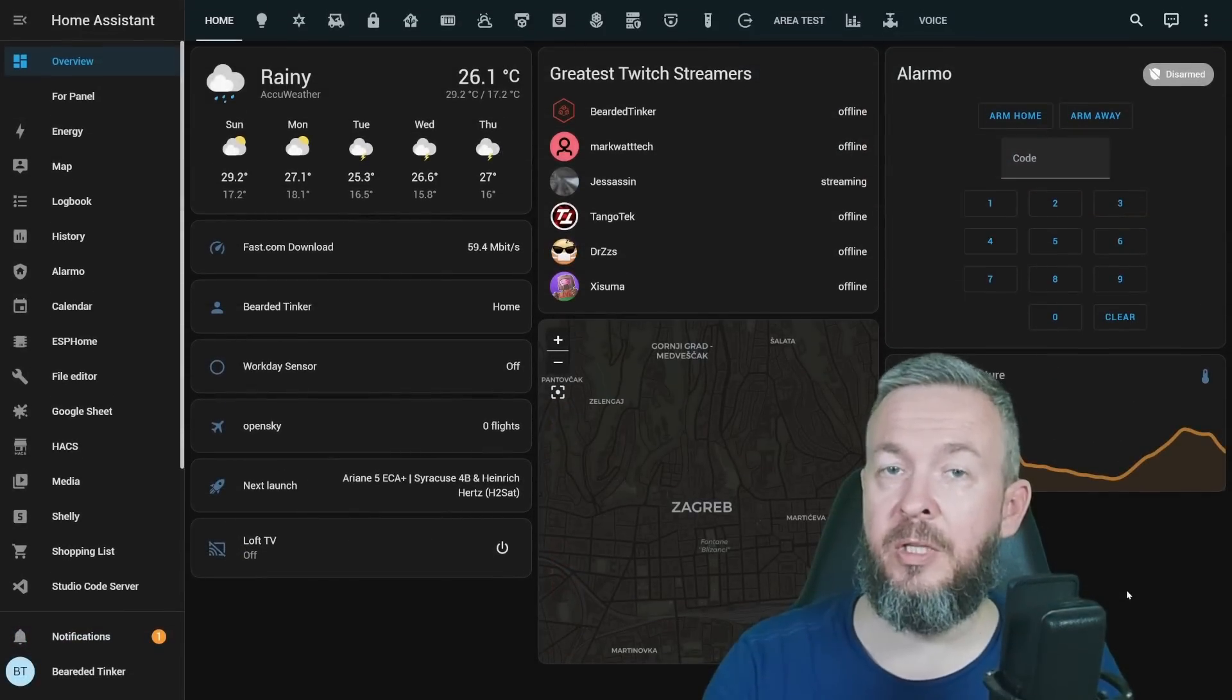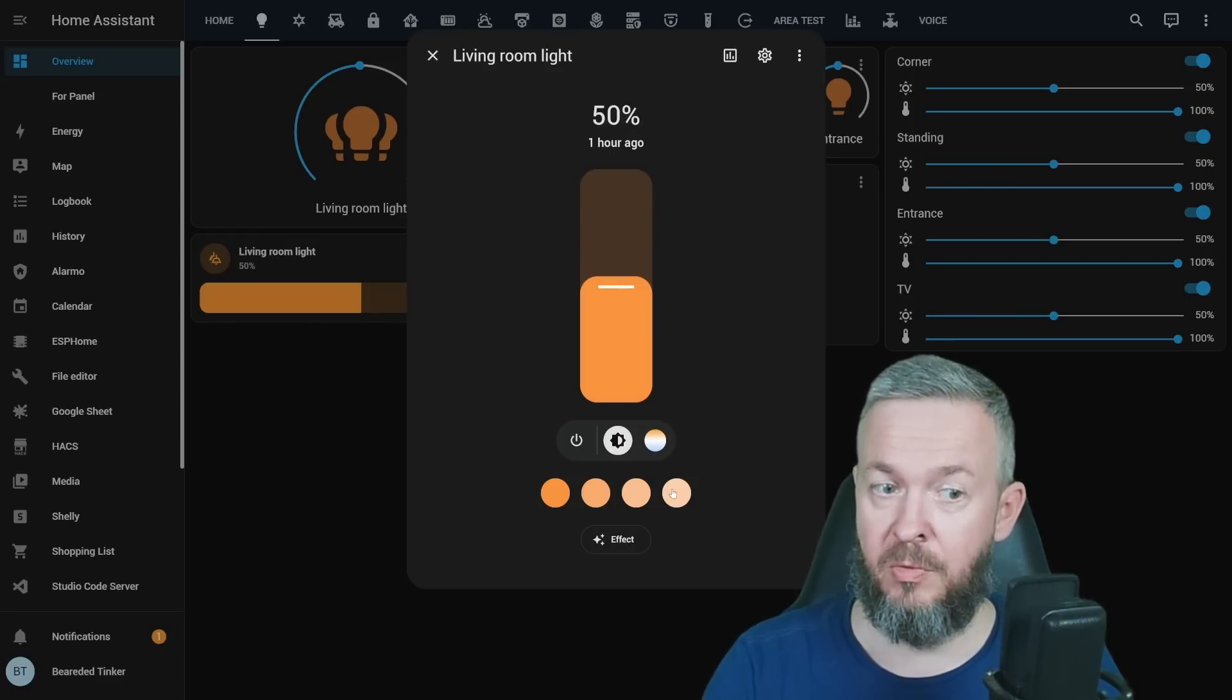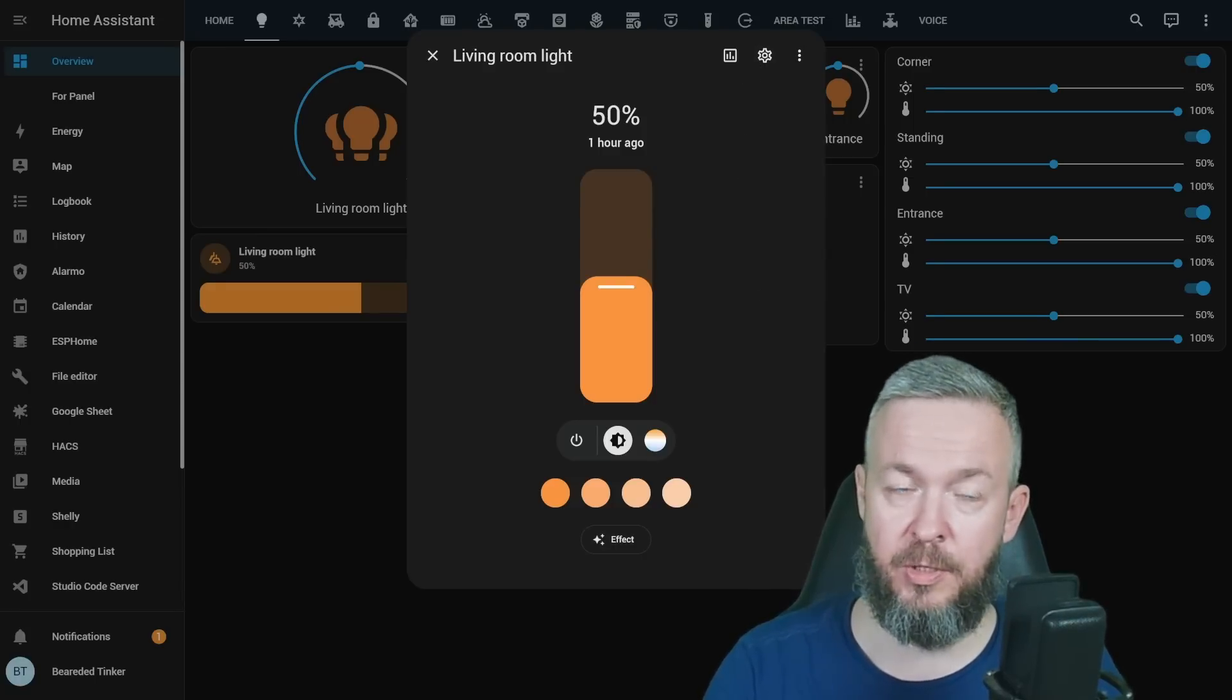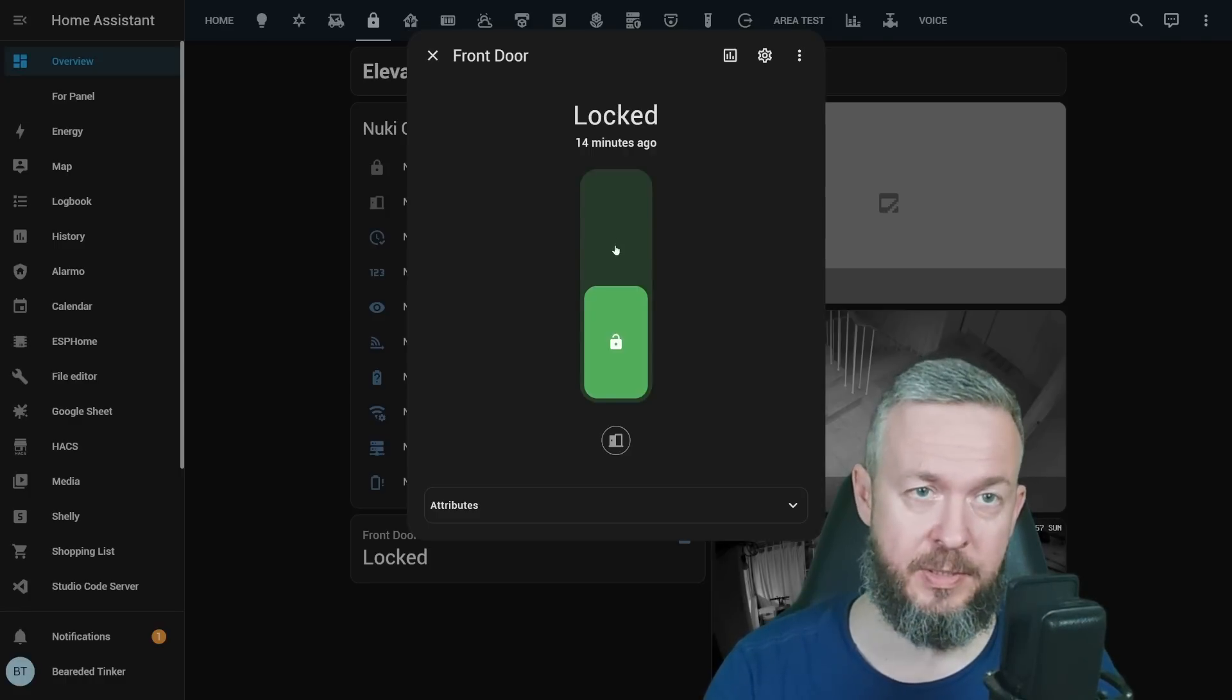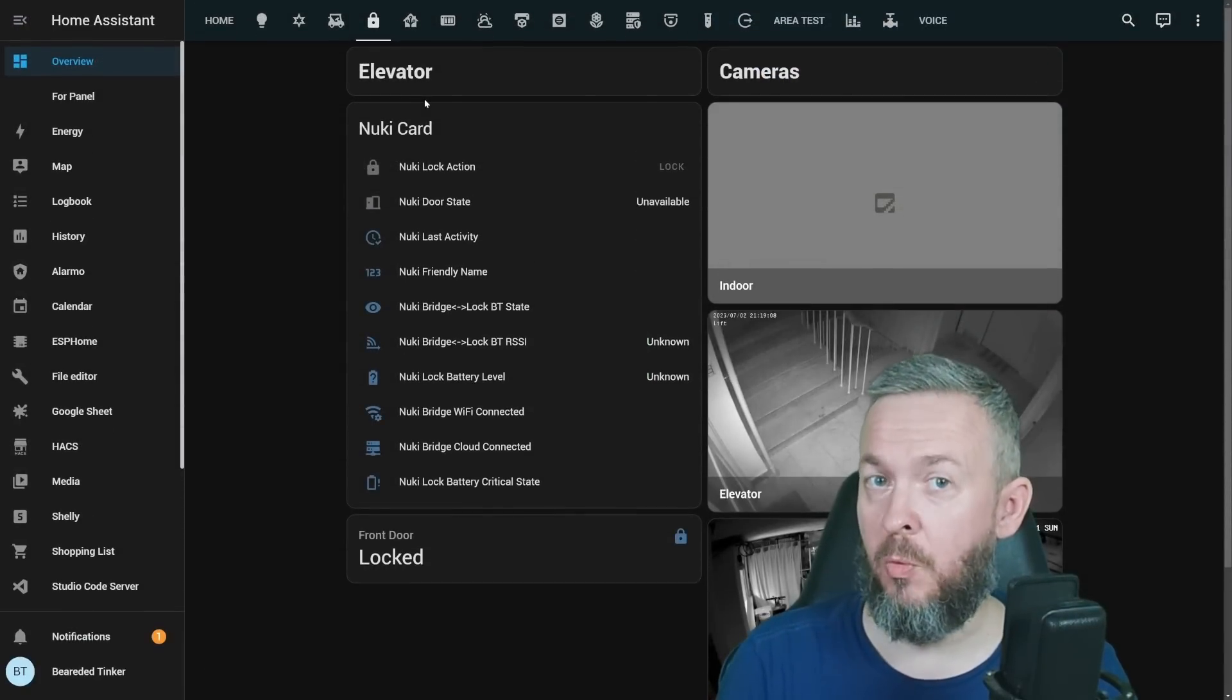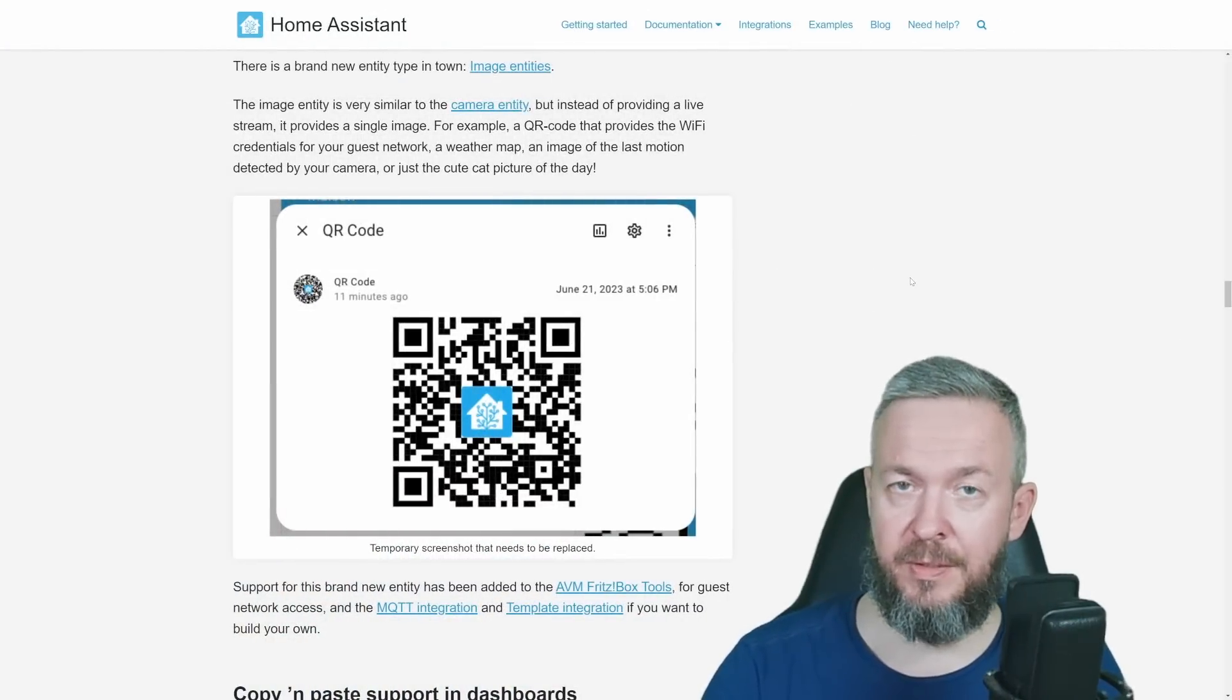While we are already in the UI, let's look at some of the UI changes. Last release brought us changes to the light entities. You can drag, drop them, change effects, play with it, and customize it to your own liking. In this release, we have something new. This time, we have a new UI lock card where you can lock or unlock your door and have a much nicer UI for any of your smart locks.